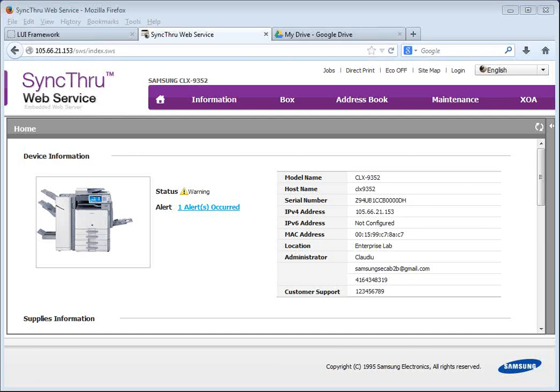Hello, this is Claudio from Samsung Canada. In this video I will show you how easy and quickly it is to install, configure and use the new Samsung Cloud Connector application for the Samsung XOA enabled copiers.